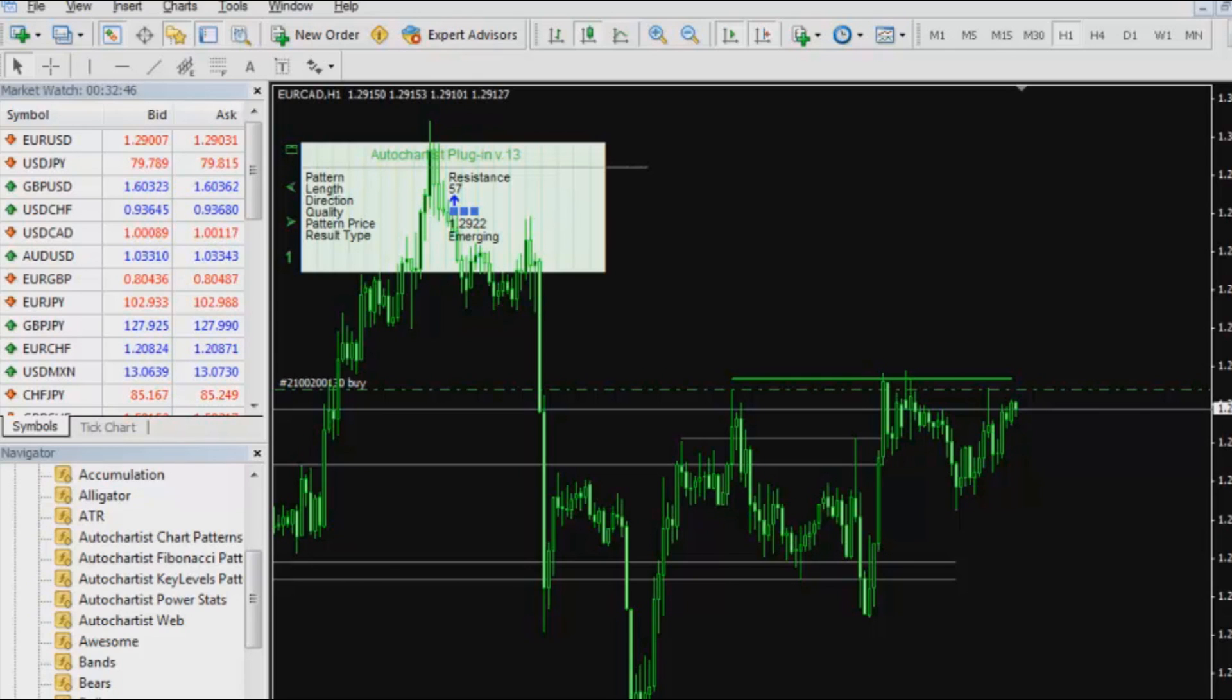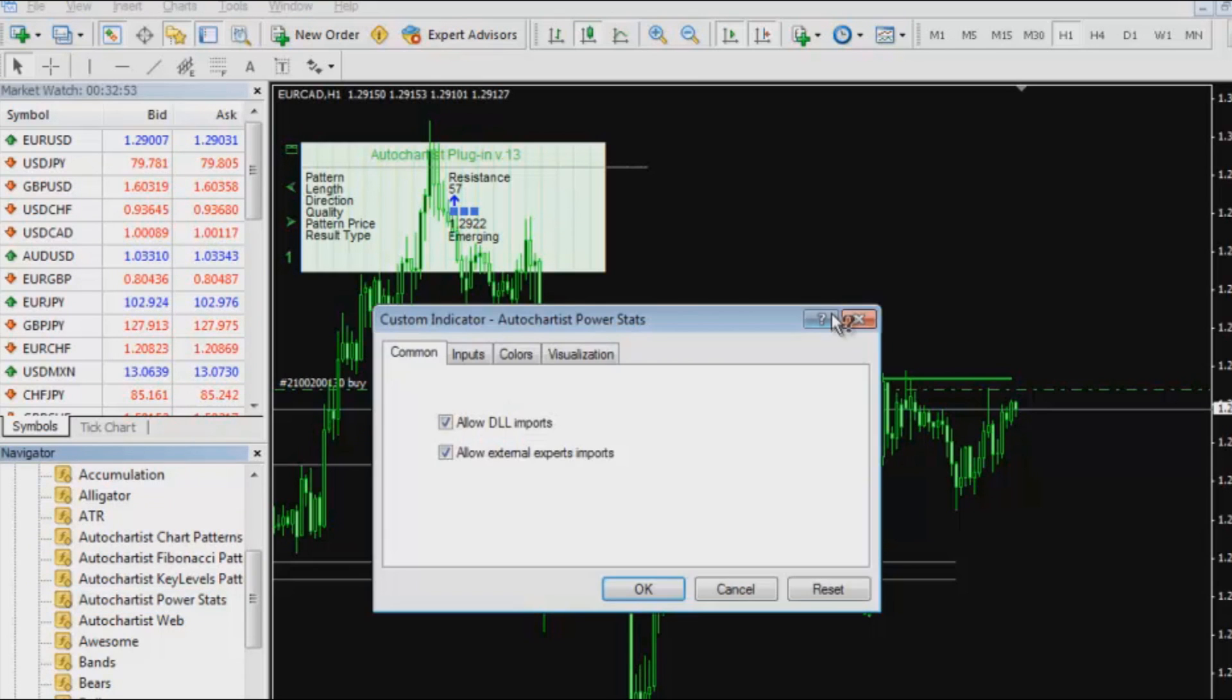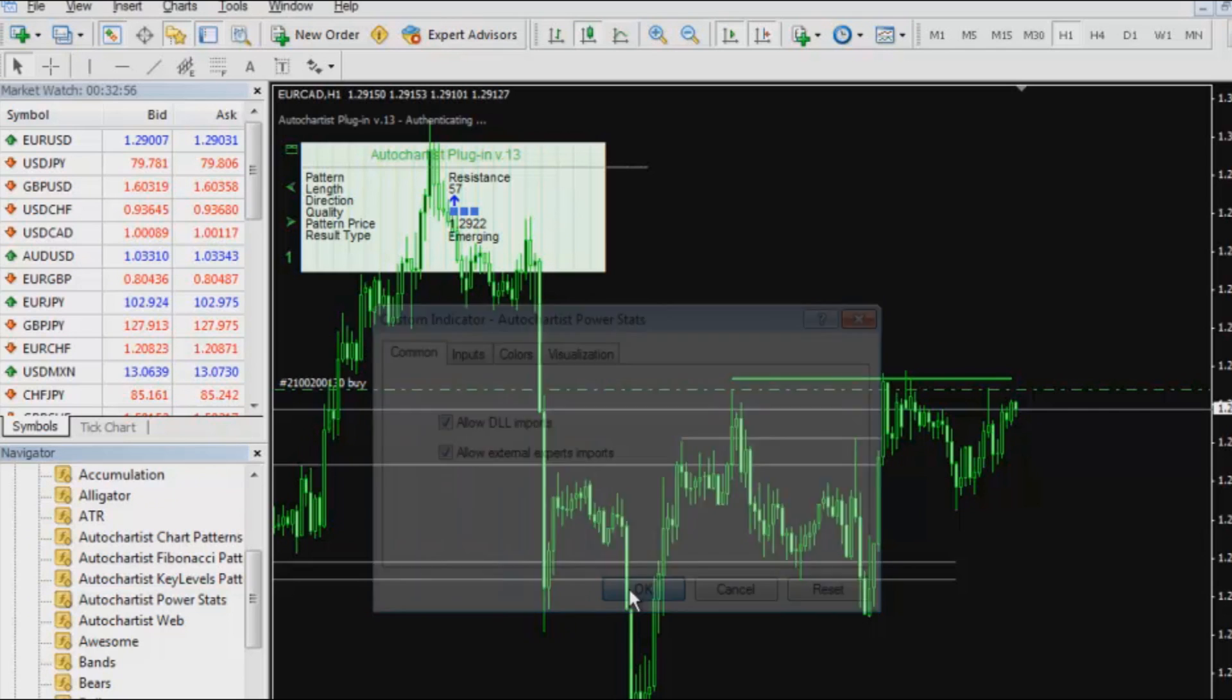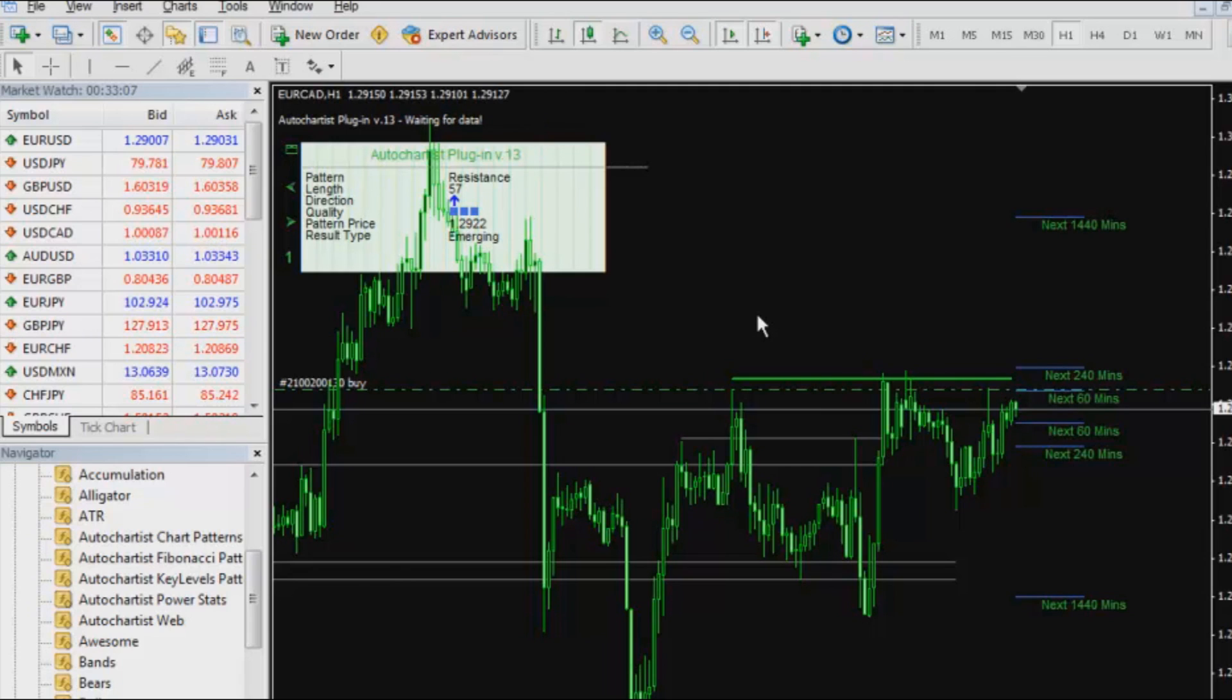To do that I am actually going to use the PowerStats tool. I am going to take PowerStats and I am going to drop it on to my chart. And I am going to give AutoChartist a moment to go and connect to the PowerStats tool that we have got.